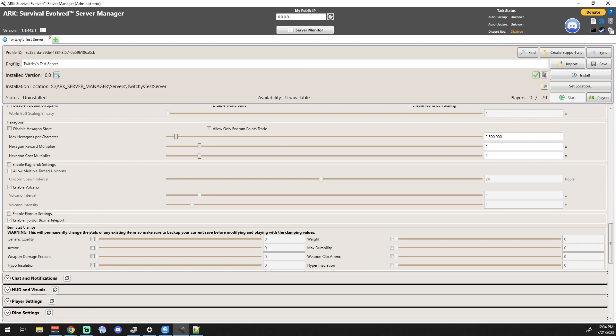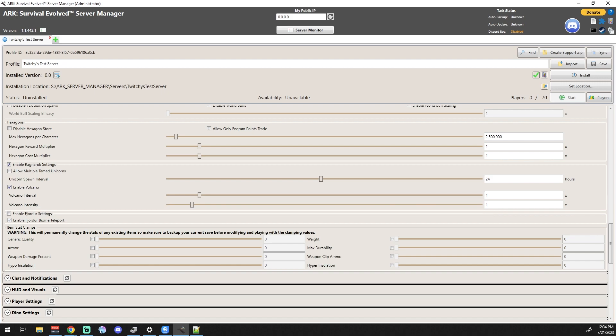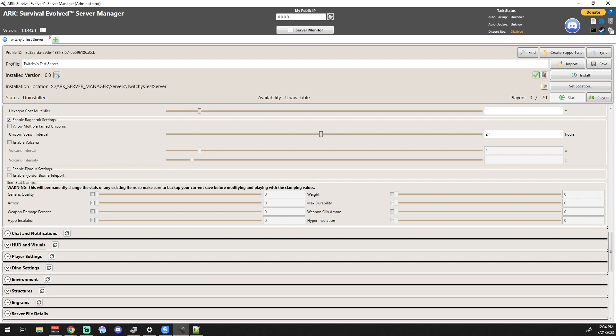Enable the Volcano - the volcano has an interval in which it would or would not explode, so here you can actually turn that on and off for Ragnarok. So then we got, what do we have here? Item Stat Clamps. Warning: This will permanently change the stats of existing items, so make sure to back up your current save before modifying and playing with the clamp values. I wouldn't mess with any of that, honestly.